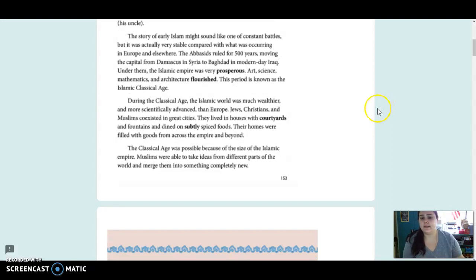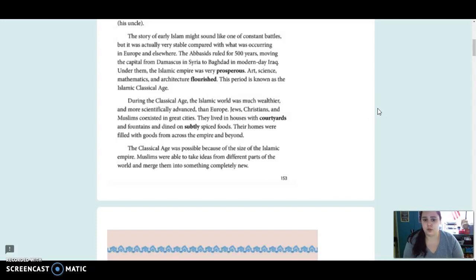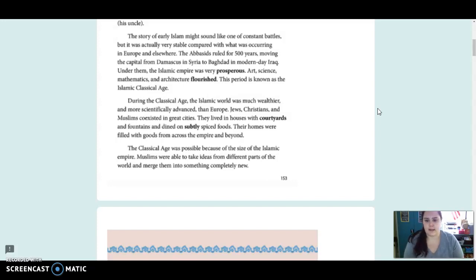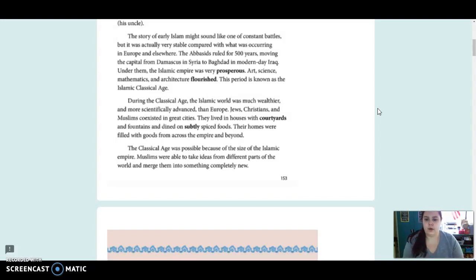During the classical age, the Islam world was much wealthier and more scientifically advanced than Europe. Jews, Christians, and Muslims co-existed in great cities. They lived in houses with courtyards and fountains, and dined on subtly spicy foods. The classical age was possible because of the size of the Islamic empire. Muslims were able to take ideas from different parts of the world and merge them into something completely new.